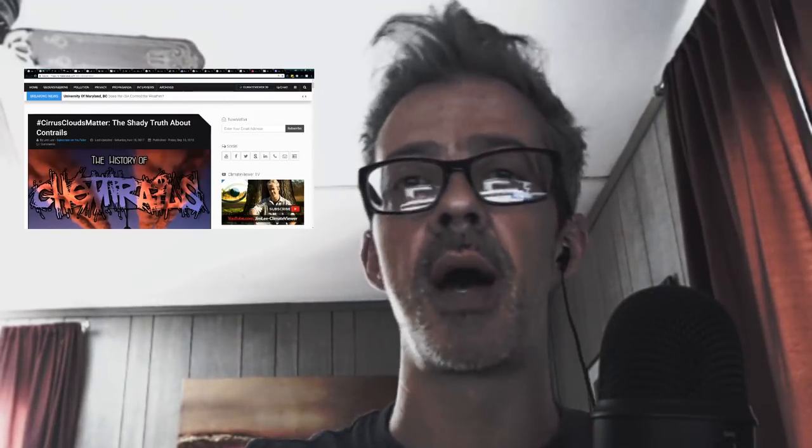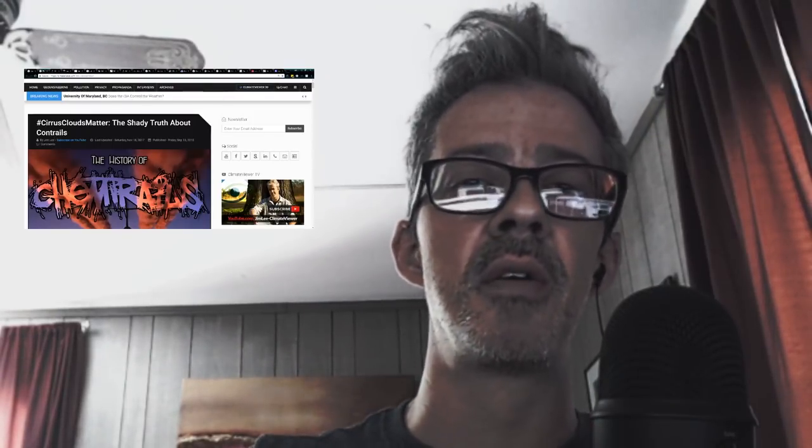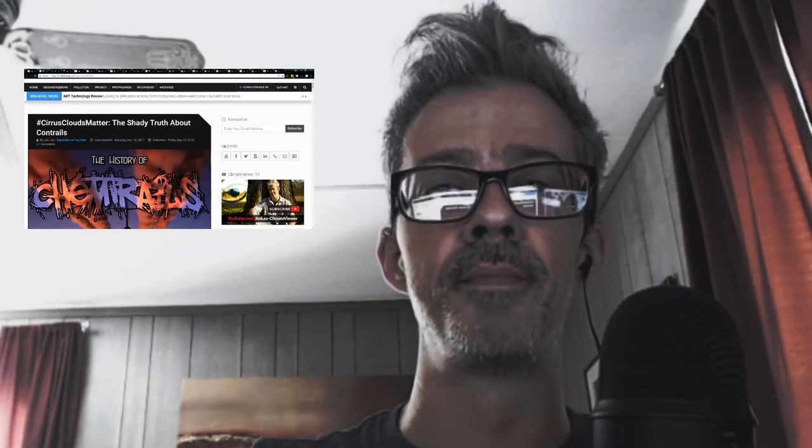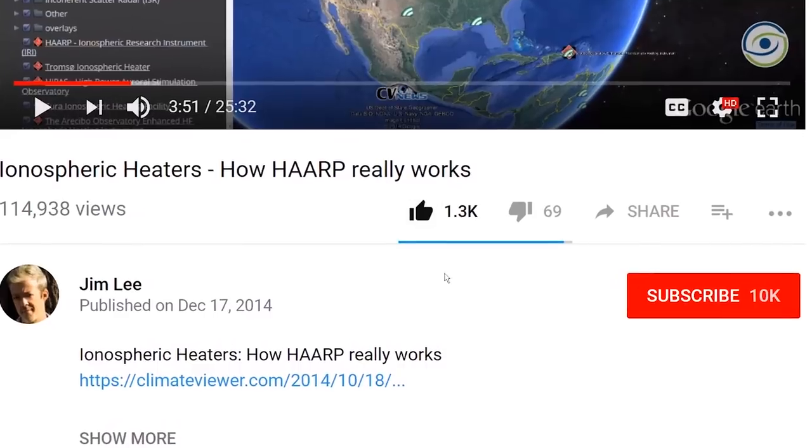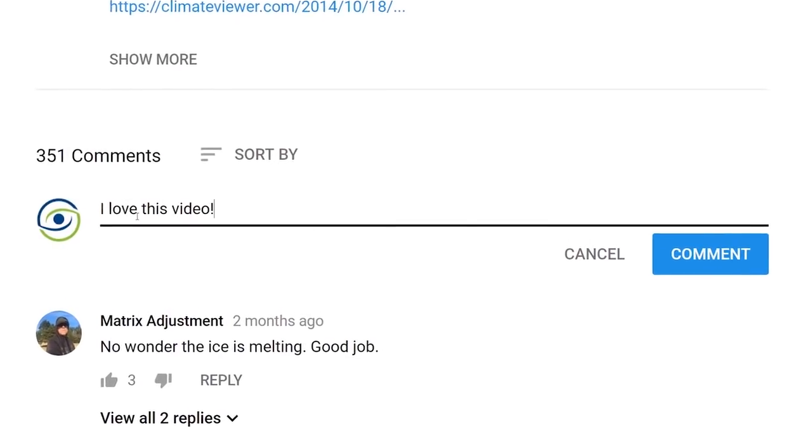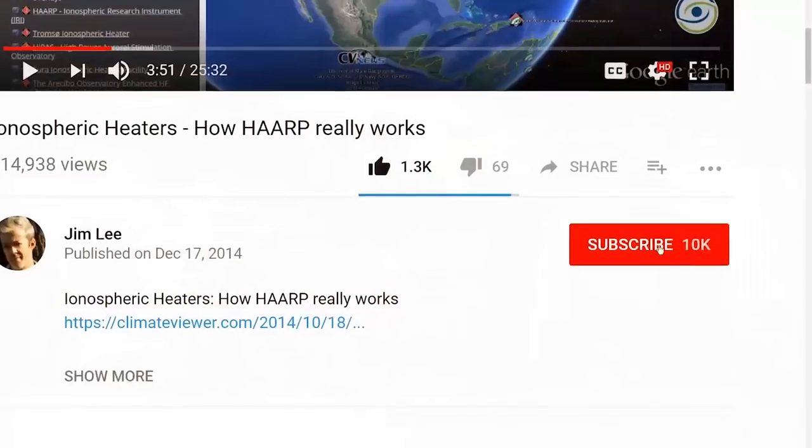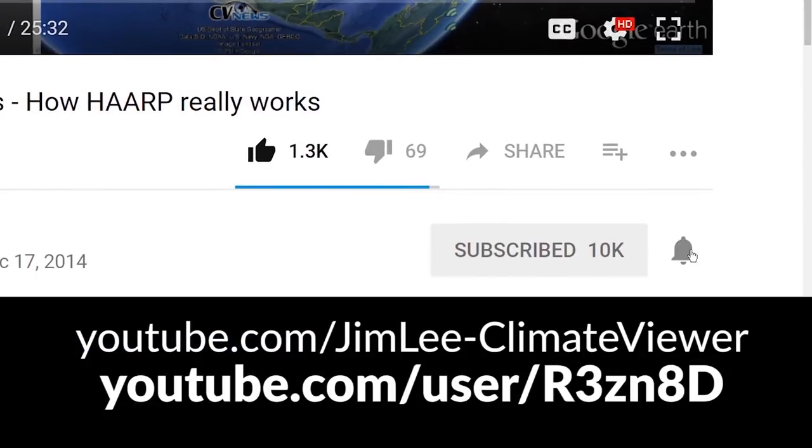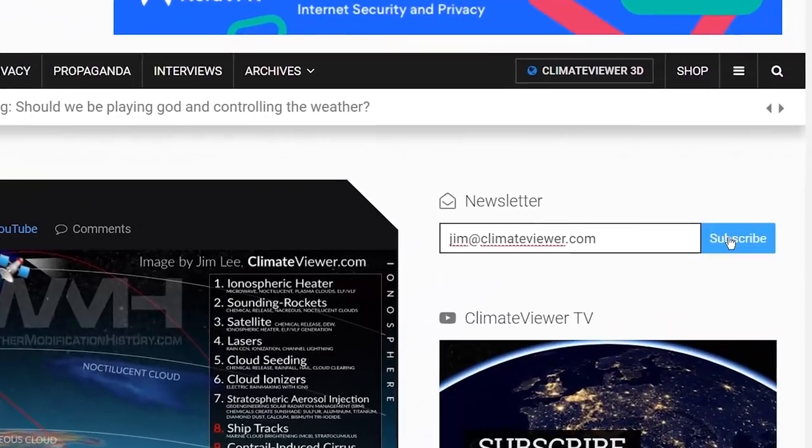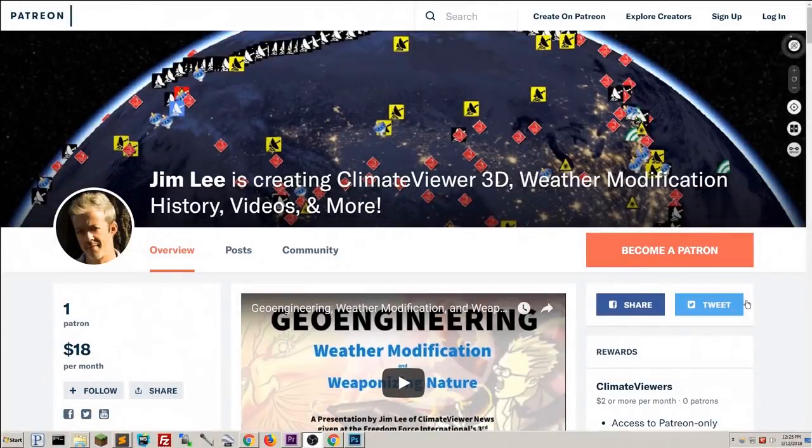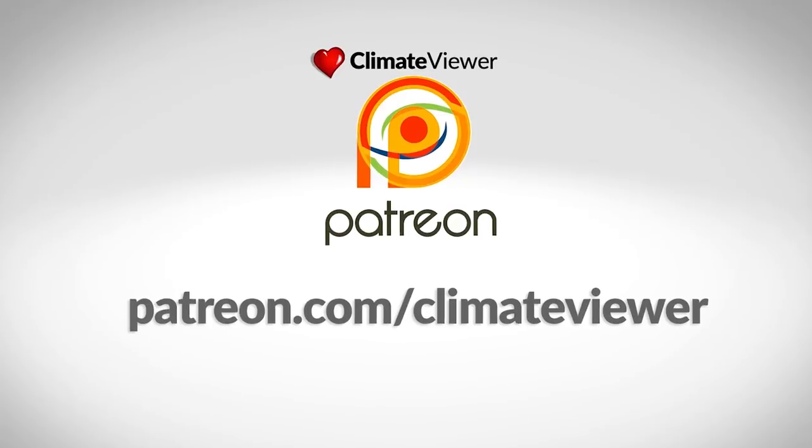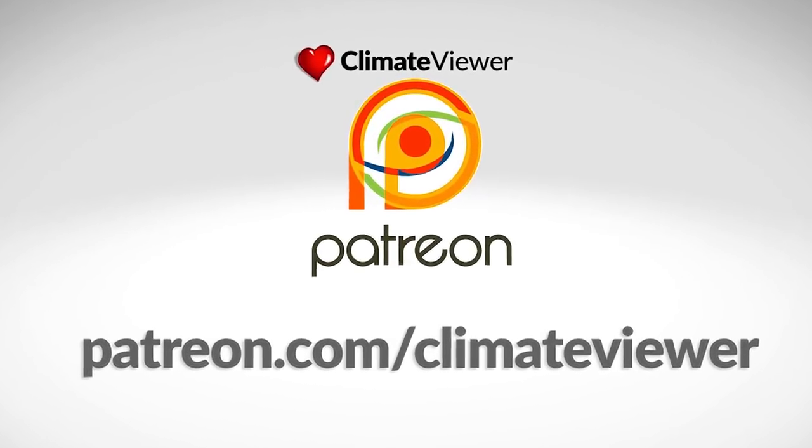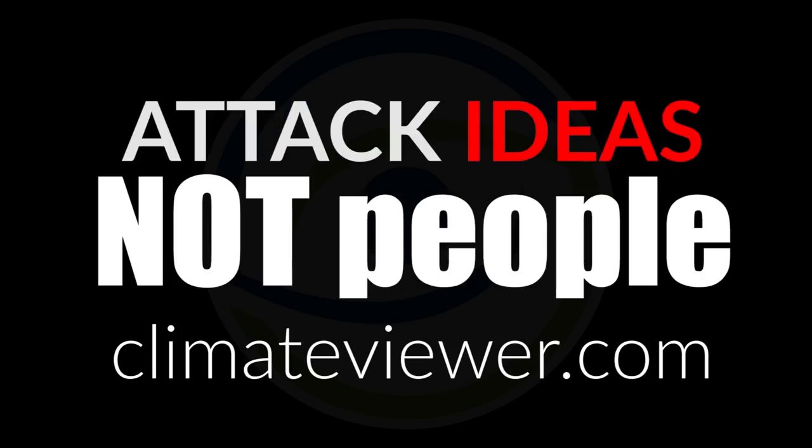Please leave me a comment. And attack ideas, not people. If this video resonates with you, leave me a comment because I love hearing from you all. First time here? Be sure to subscribe and click the bell. The bell doesn't always work, so come to climateviewer.com and sign up for our newsletter. Remember, it would be impossible for me to do this without your support, so please join my Patreon or buy me a coffee on PayPal. And always, attack ideas, not people.